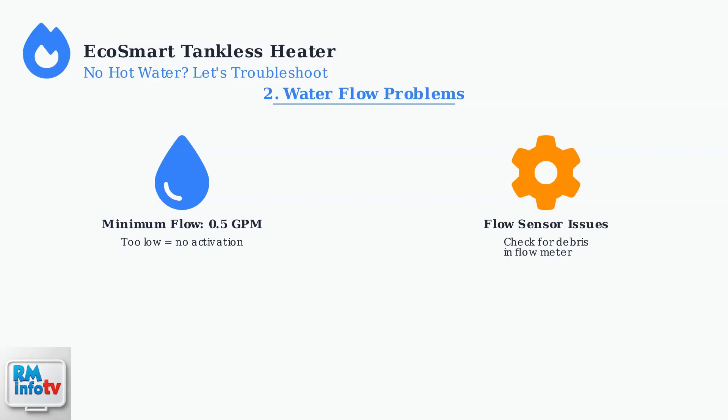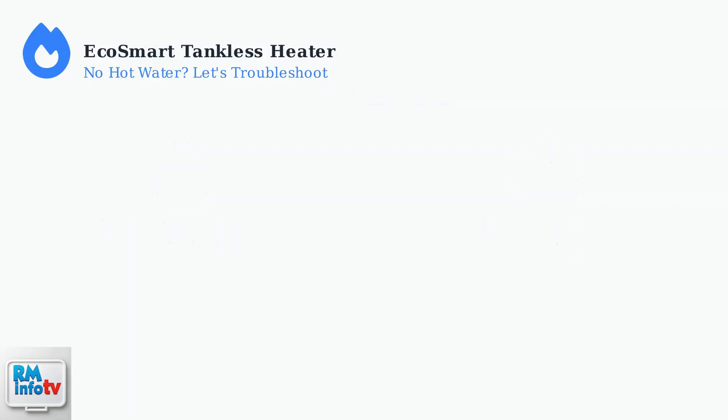A faulty flow sensor or debris caught in the flow meter can prevent the unit from detecting water flow, even when water is flowing normally through the system.